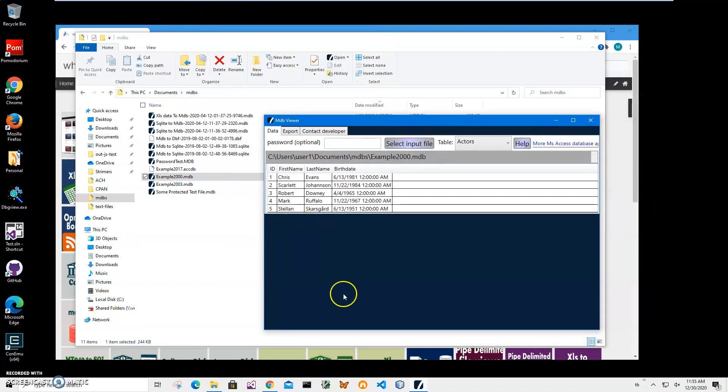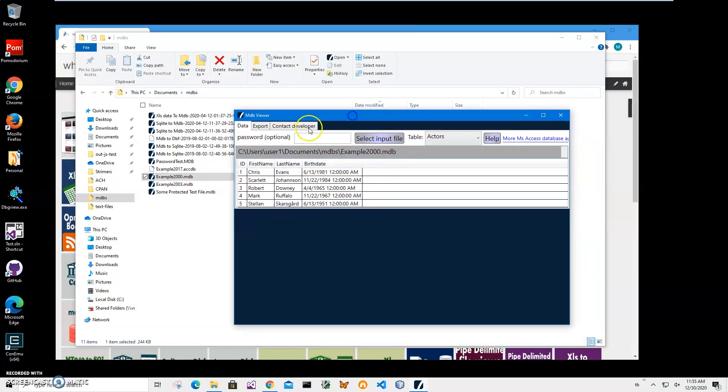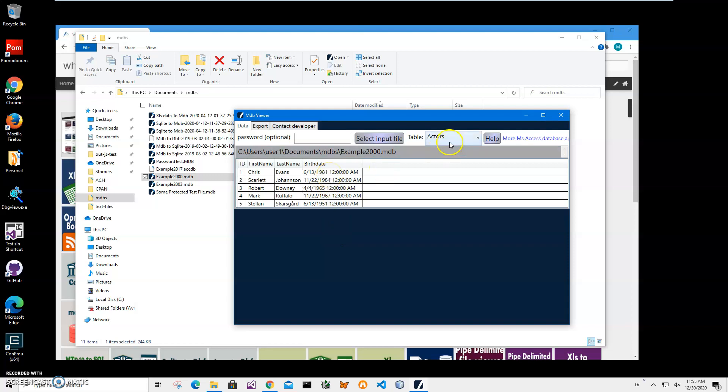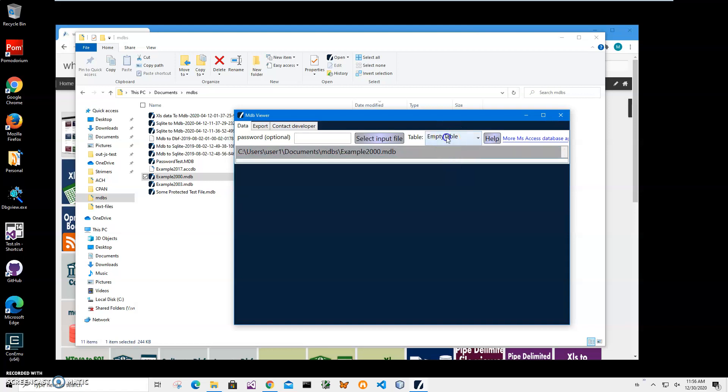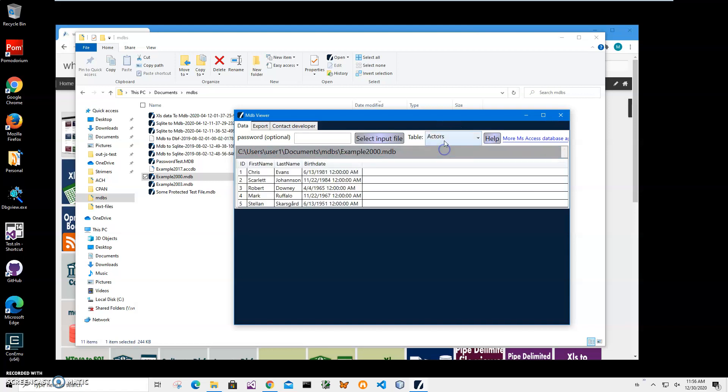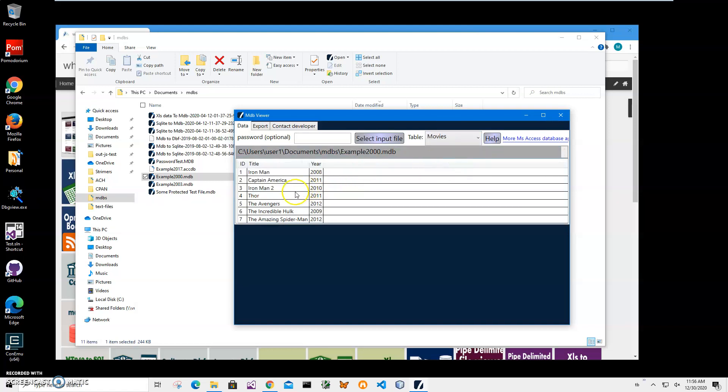But I have my little viewer installed—it's a viewer that shows what is inside of MDB files. You can see there are two tables, three tables—an empty table and an actors table. Because I don't have Access, I created a little app that shows what's inside, and we'll be using it.